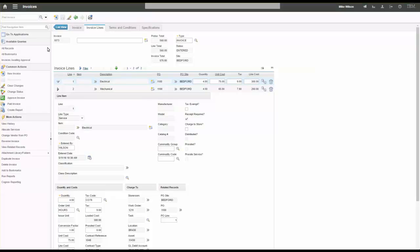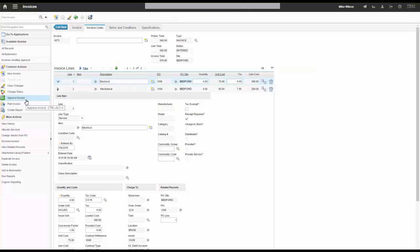I can go ahead and approve this invoice and then trigger it off for payment with the financial system. There are pros and cons to each option — that's a quick view showing both purchase and labor rate contracts and how you might handle that particular aspect.